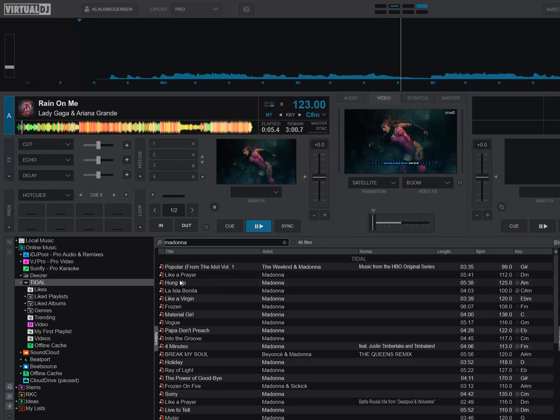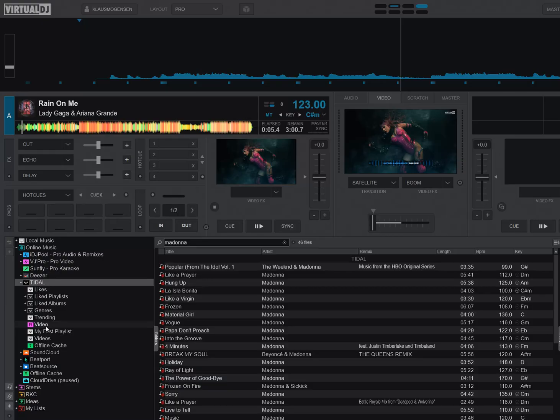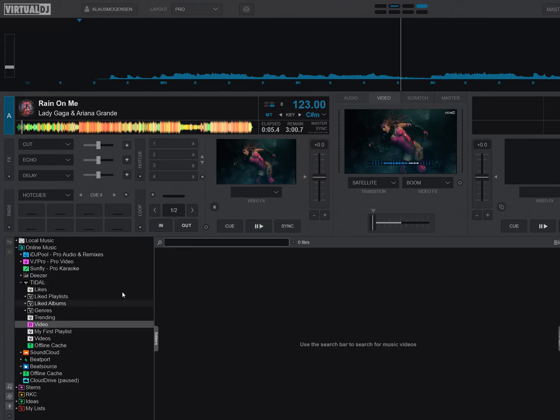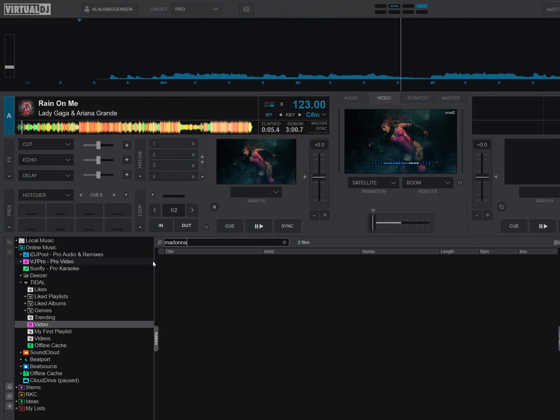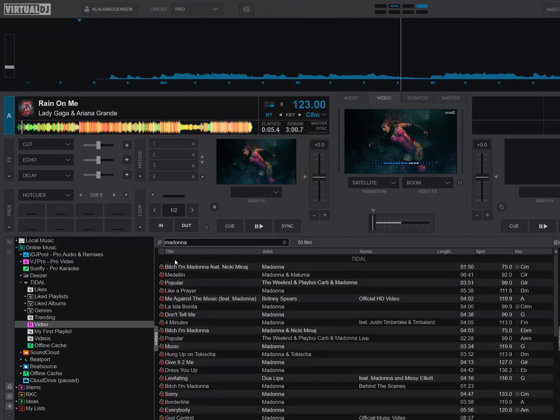But now they've added video also, but you just need to go into this little pink video folder. So that's a little bit different than how searching and video searching works for the rest of the software. But if I go into videos here now and type in Madonna, then I get the videos.